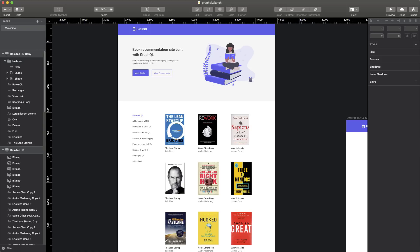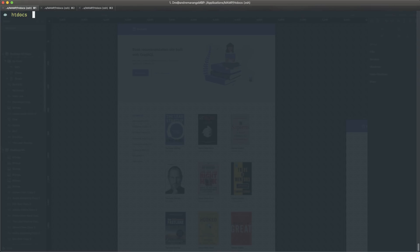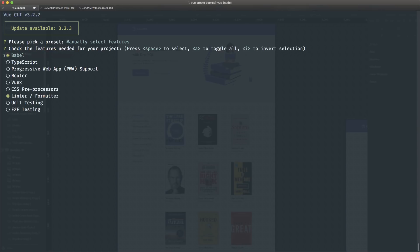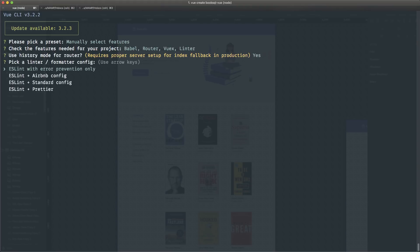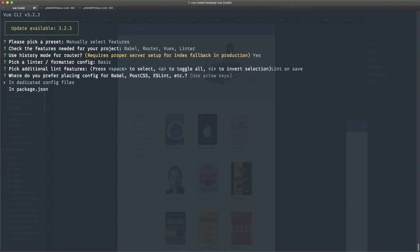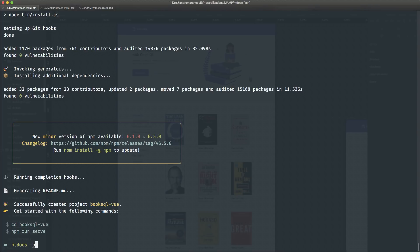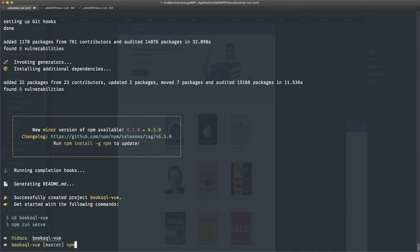Let's go ahead and make a new Vue app using the Vue CLI — I'm going to run 'vue create booksql-vue'. I'll make sure to add Vue Router because we're going to be making use of that, and I'll add Vuex too — we probably won't need Vuex but let's add it anyway. Okay, that's done, let me go into it and run 'npm run serve'.